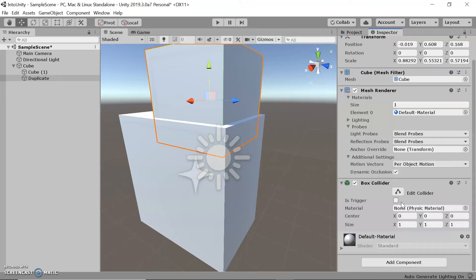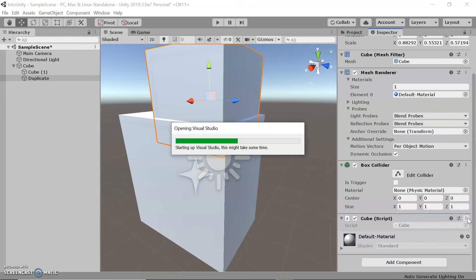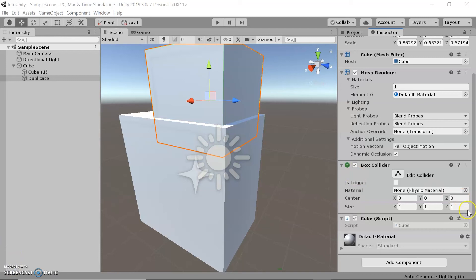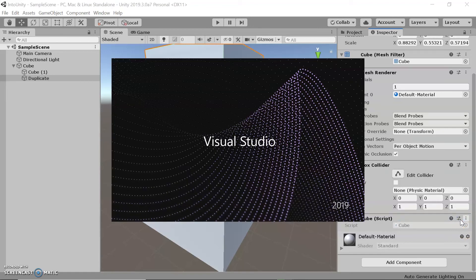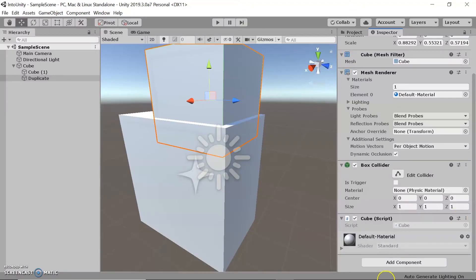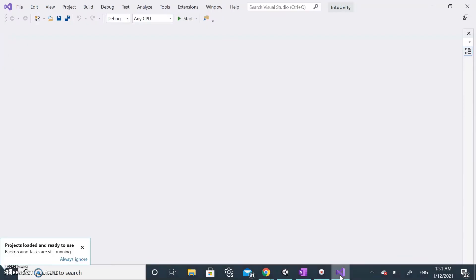To edit these scripts, it's important that you have Visual Studio downloaded. Visual Studio is linked to Unity, so whenever you create a script and go to edit it, Visual Studio will automatically open and allow you to edit the script. The neat thing about Visual Studio is that whenever you make any sort of edit to your code, you simply save it in the Visual Studio window and it will automatically apply to Unity — you don't need to close the window every time.